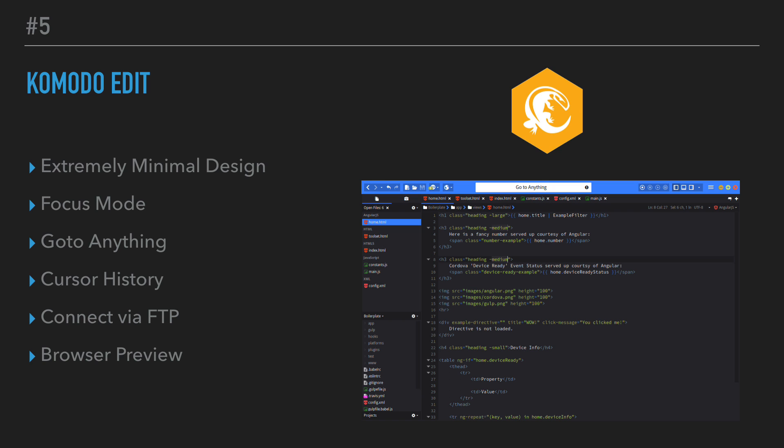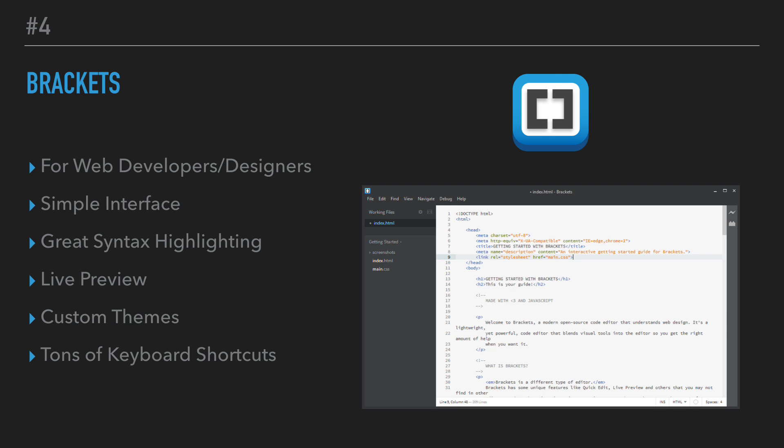It also has cursor history, meaning in addition to redoing and undoing specific actions, you can redo and undo where your cursor goes. It also has built-in FTP connection capability so that you can connect remotely to servers and update files on your host. It also has built-in browser preview. So I think overall simplicity is the biggest advantage of Komodo Edit, although like I said, I do have limited experience with it.